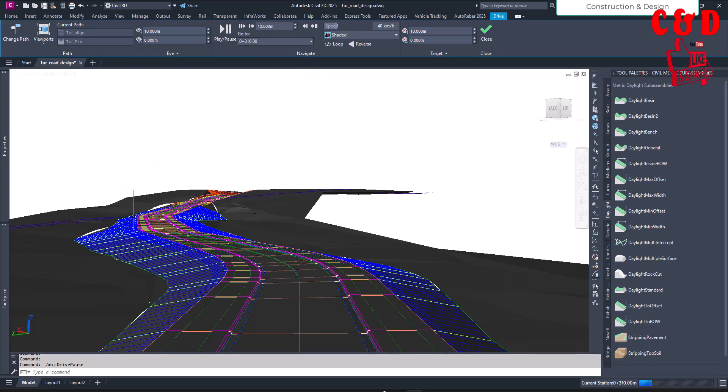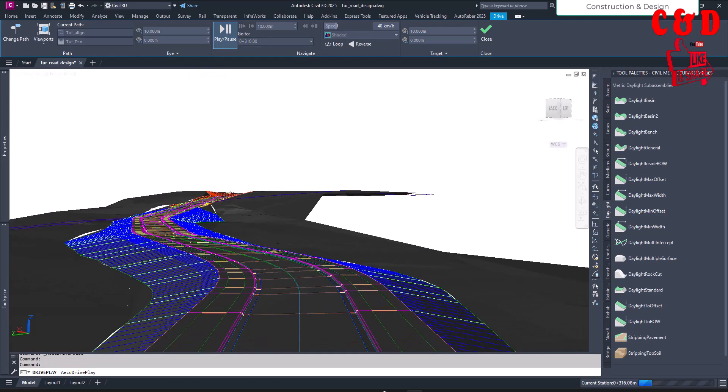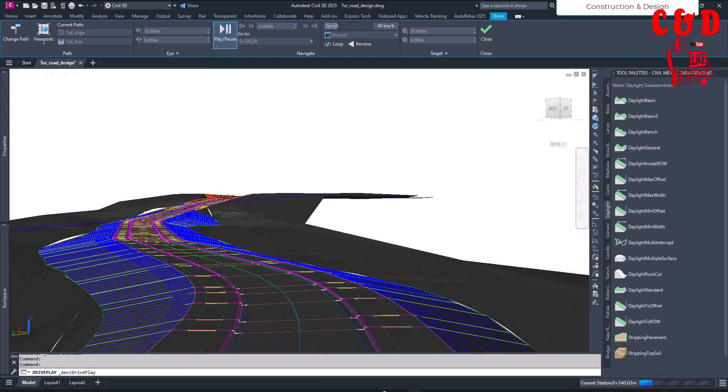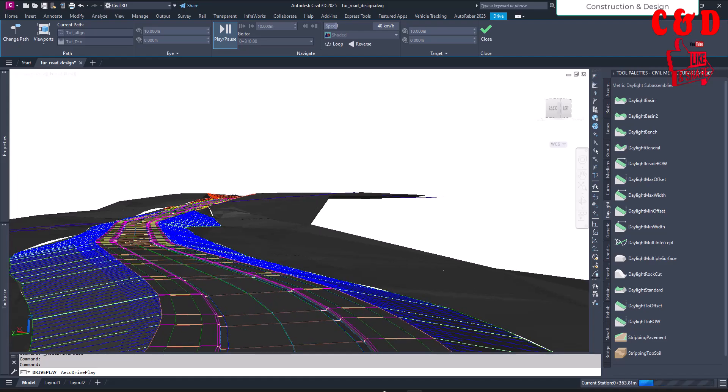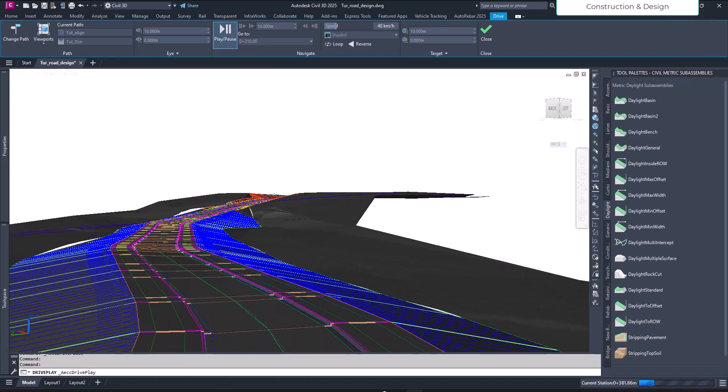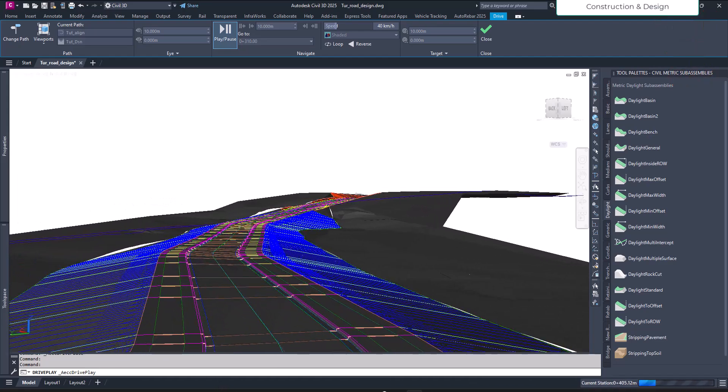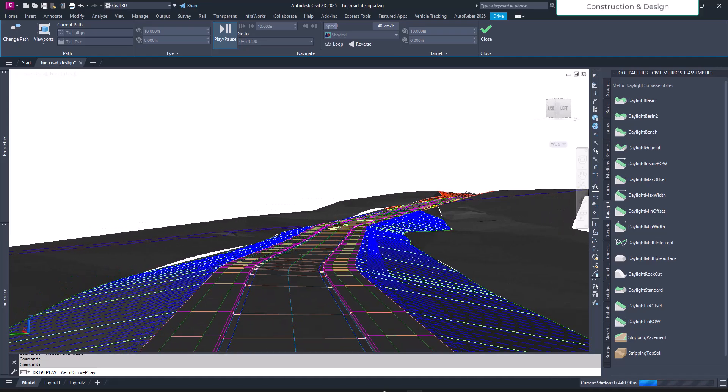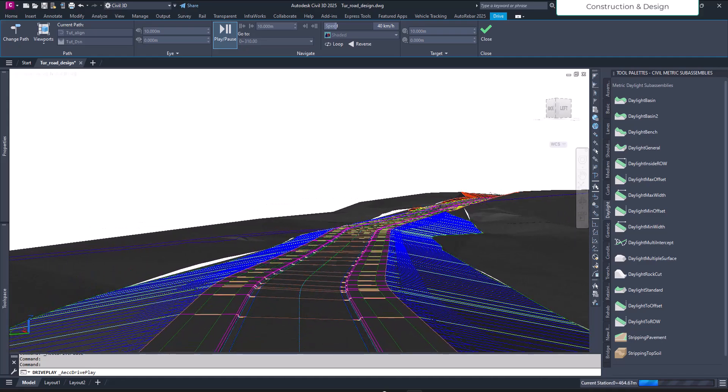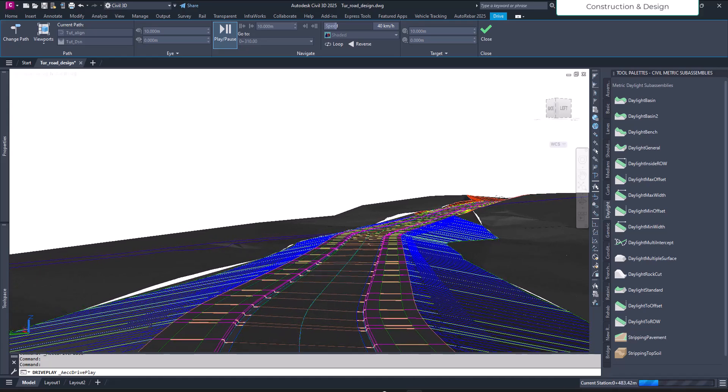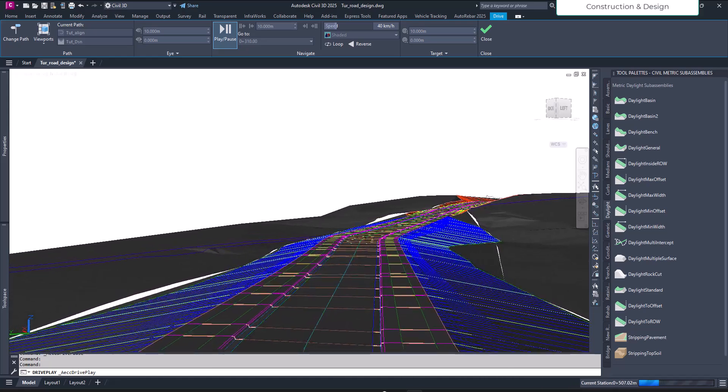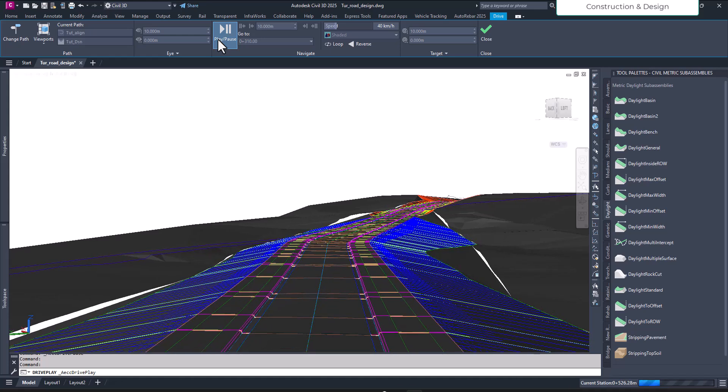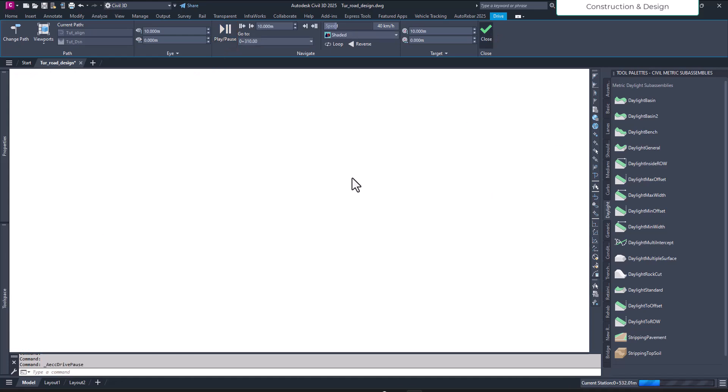They are actually the corridor surface that has been created and it's wrongly created, and that is beyond our actual embankment or cut of our corridor. Let's see how we're going to fix it. There's an easy fix for that. Stop and then close it.